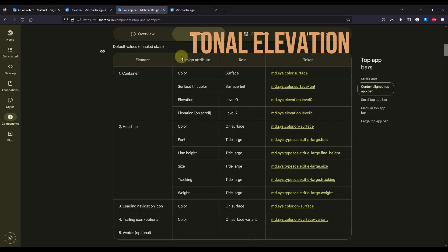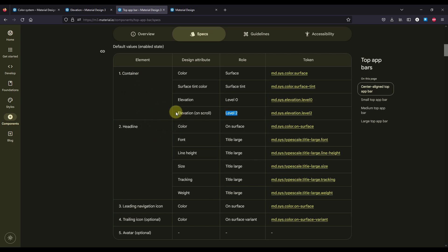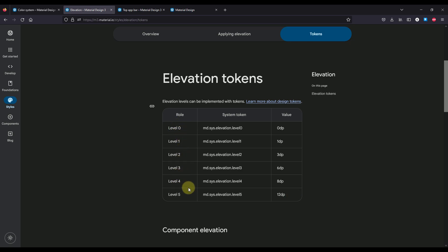And that's what we call tonal elevation. We can also check the specifications of this component and you will see that the actual elevation of our TopAppBar is 0. However, the elevation on scroll is level 2. What does that mean exactly? It means that by default, the actual container color of our TopAppBar will be the same as the surface color. However, whenever we scroll through our list on that same screen, then the elevation of our TopAppBar should change. Let me open up the elevation documentation — there are actually six different elevation levels in Material 3: level 0, 1, 2, 3, 4, and 5.